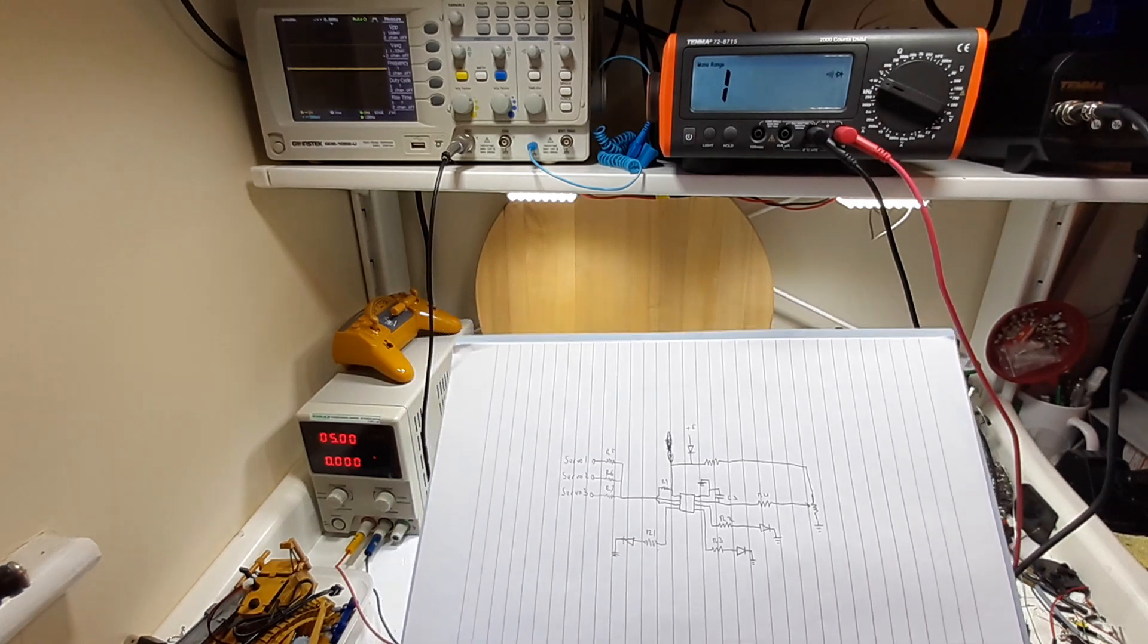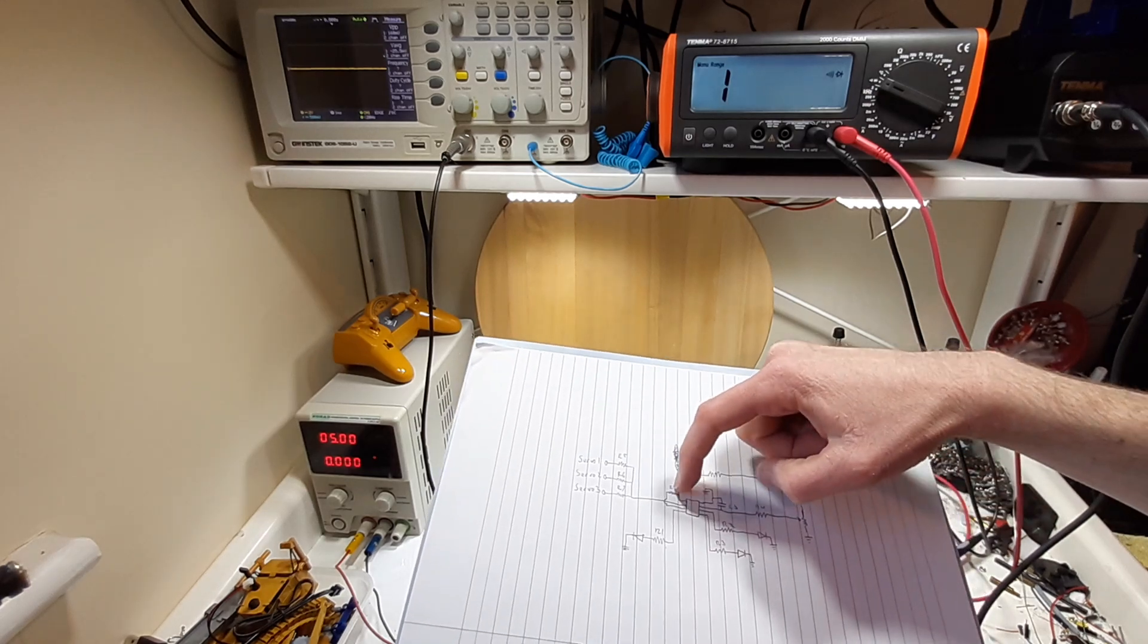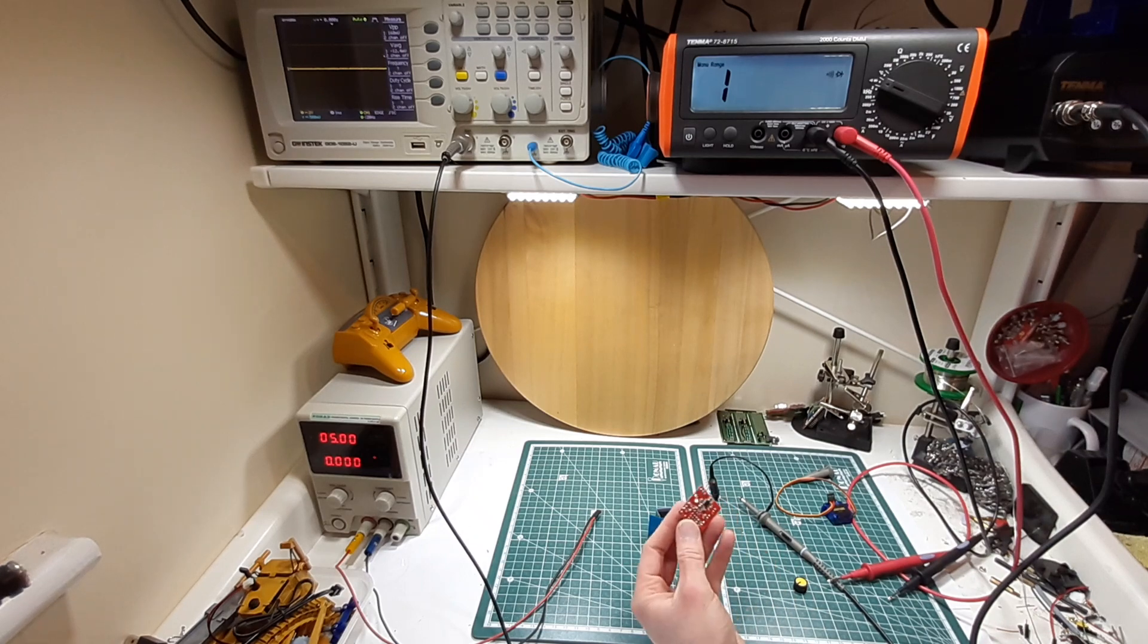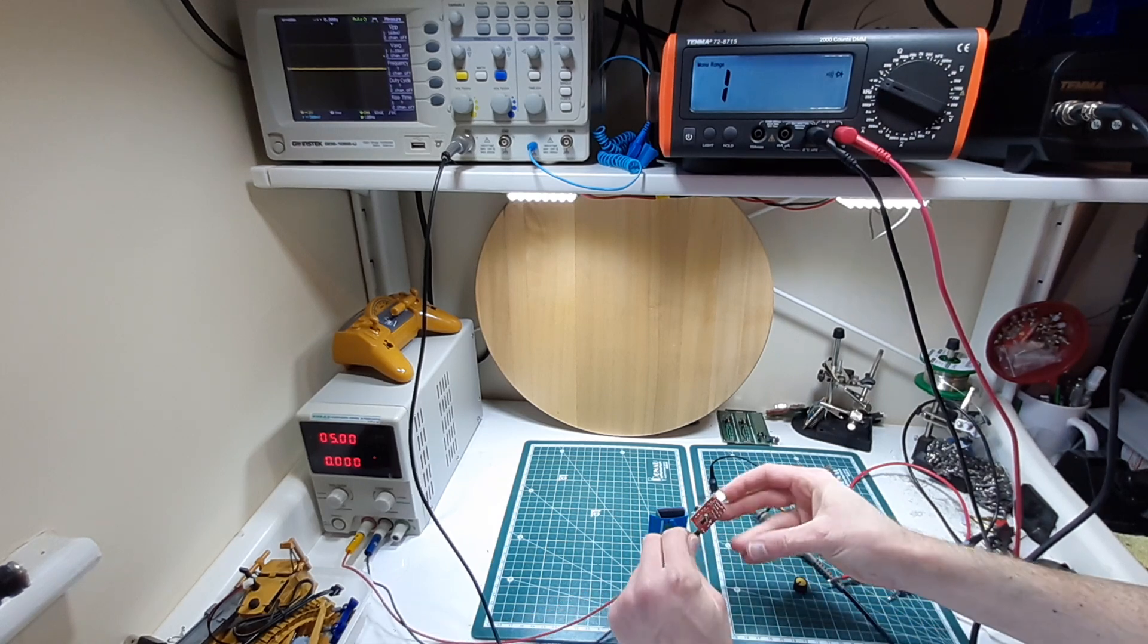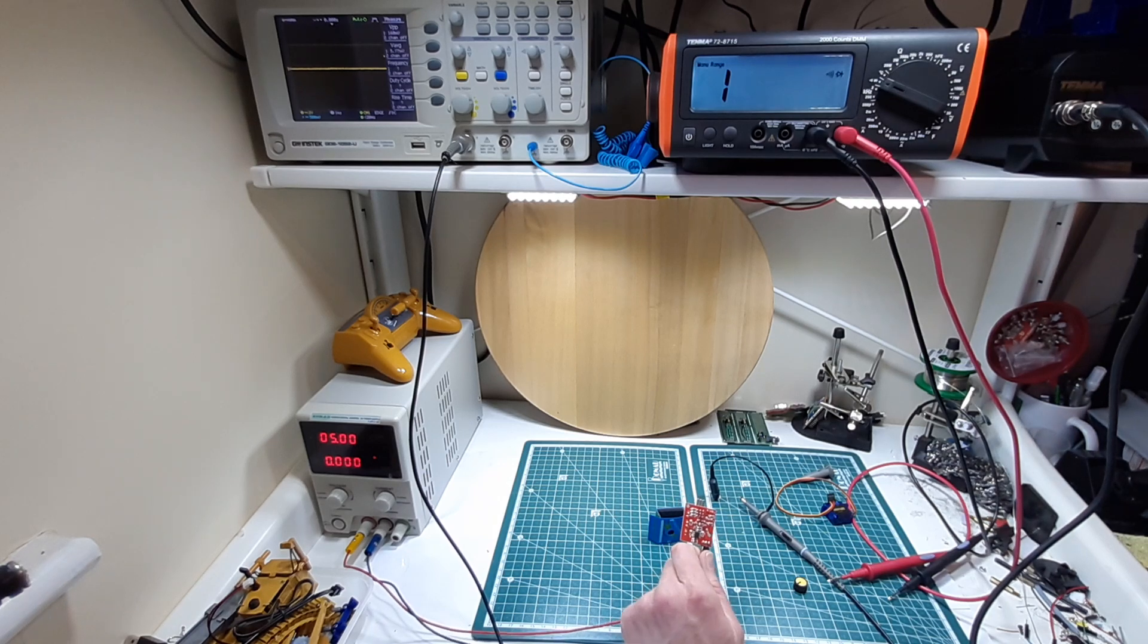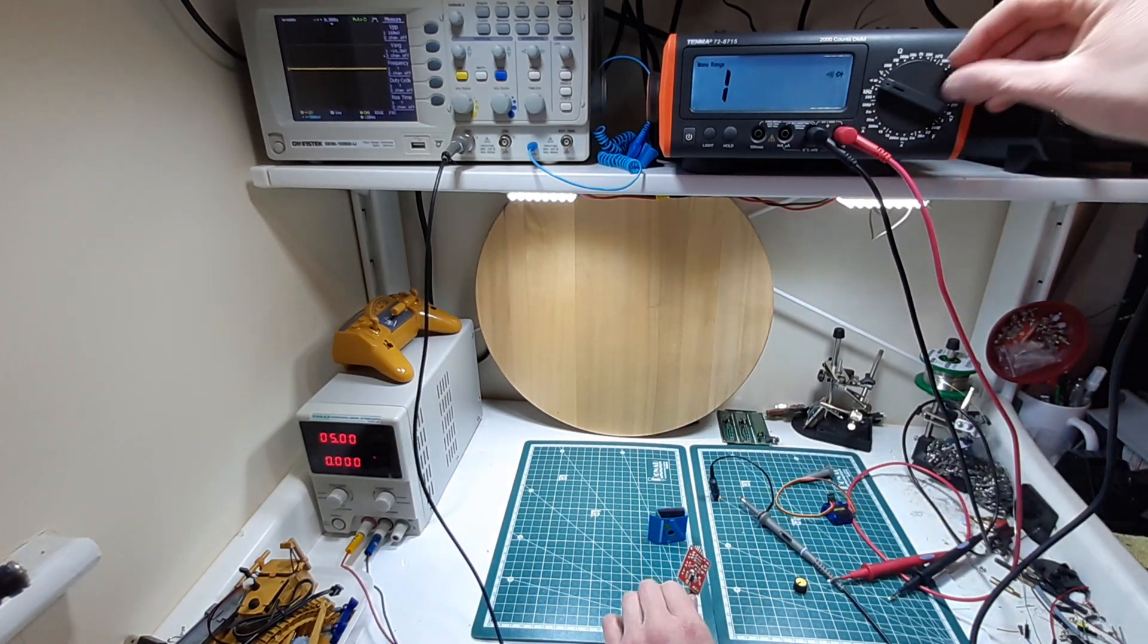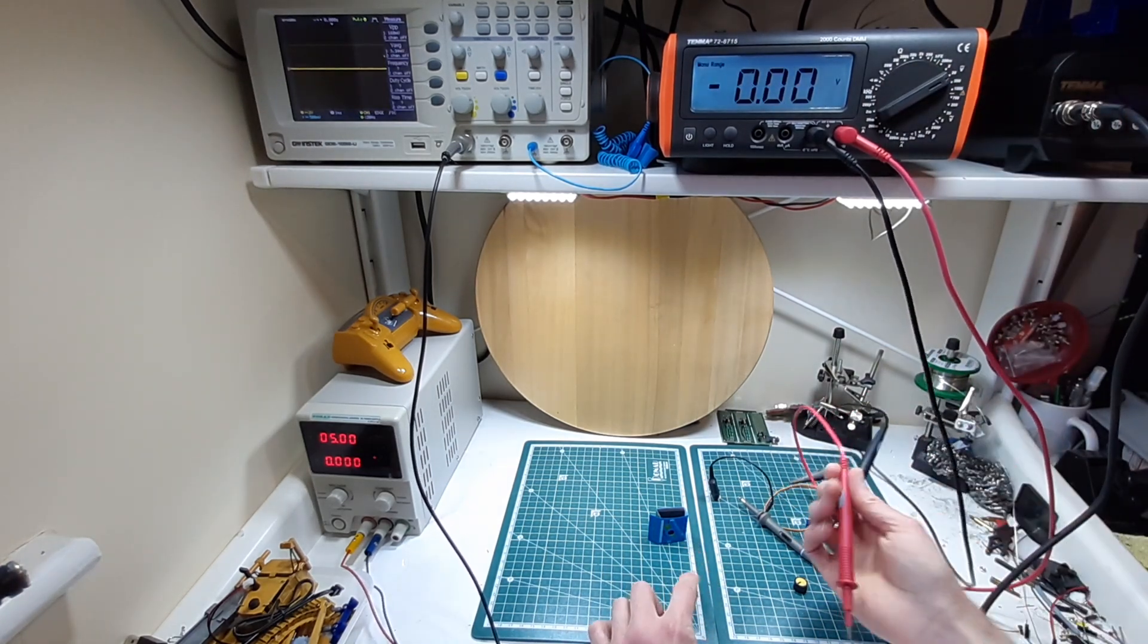First thing I guess we can check is if we're getting power across the chip. So that would be if we give it power here, and according to my diagram we should have a positive on the top left and negative on the bottom right. We have our five volts there, so that makes sense.